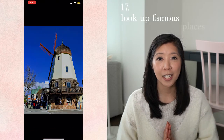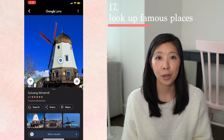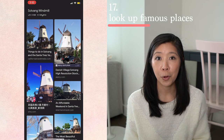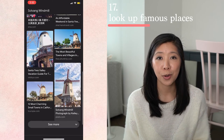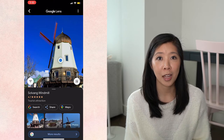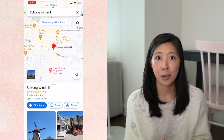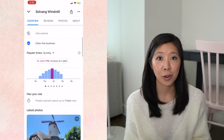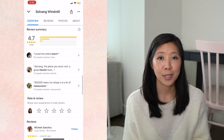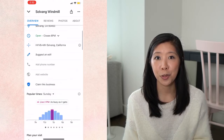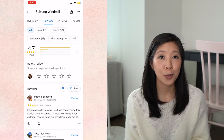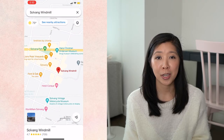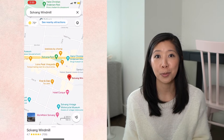And lastly, if you are at a famous landmark or historic building, or if you have a photo of one, you can run that through Lens and get its location in Maps, directions on how to get there, ratings and reviews, news about that place, information on its history, and so much more.